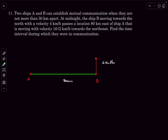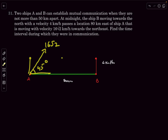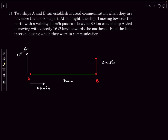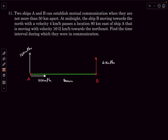Ship A moves northeast at 16√2 km/h, so at 45°, giving horizontal and vertical components of 16 km/h each. We need to find the time interval during which both ships can communicate, i.e., when their separation is less than 50 km.